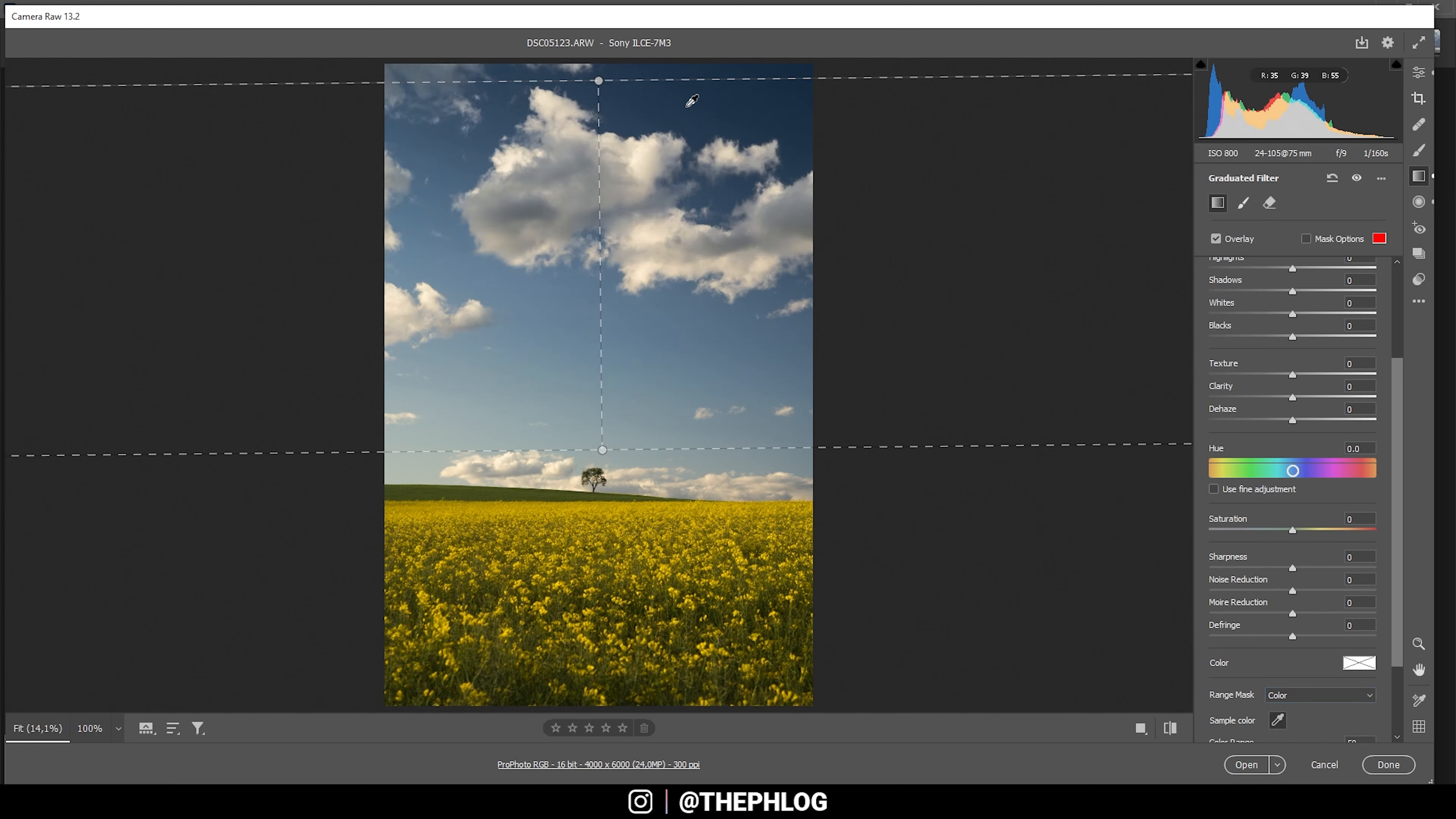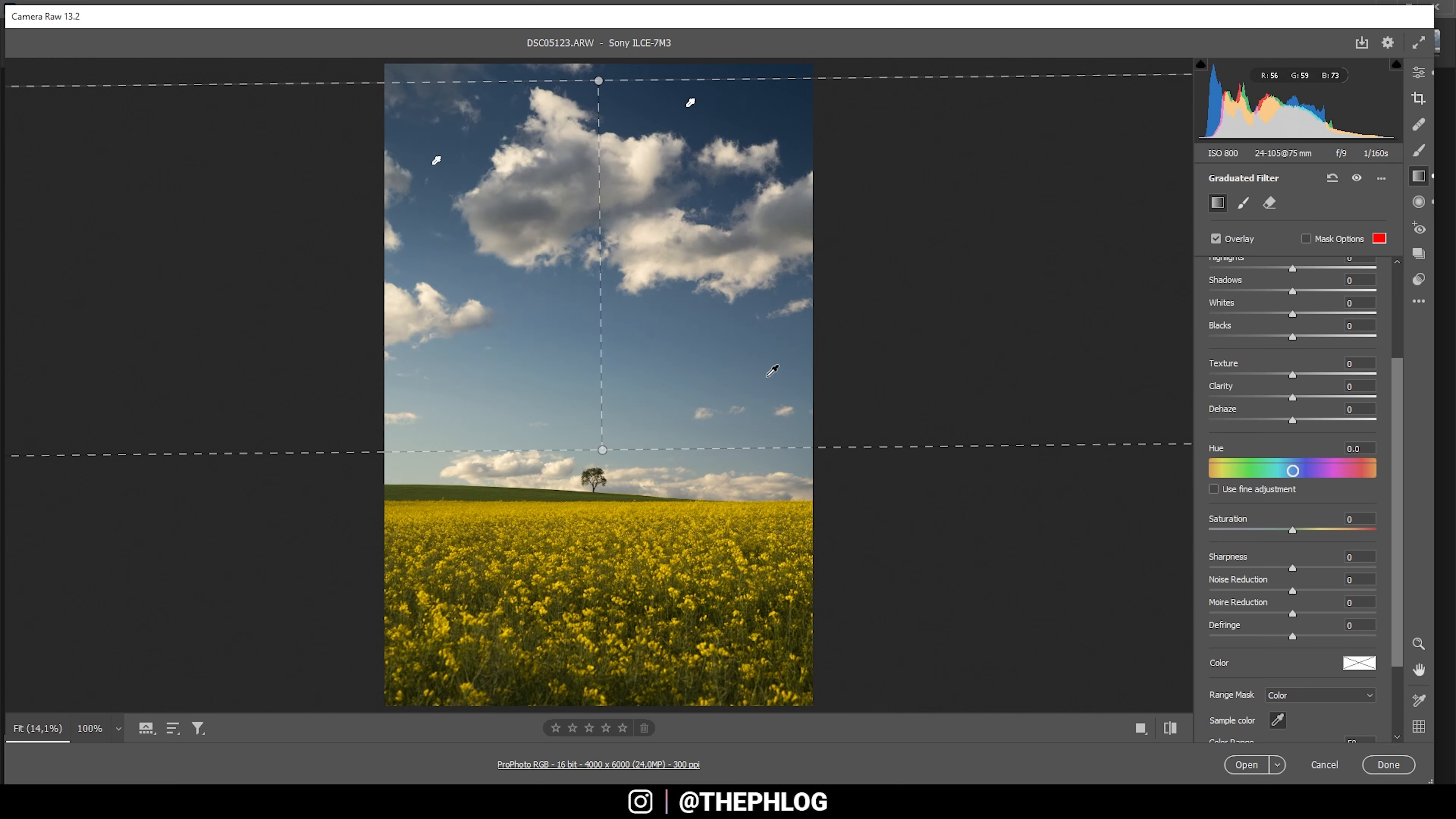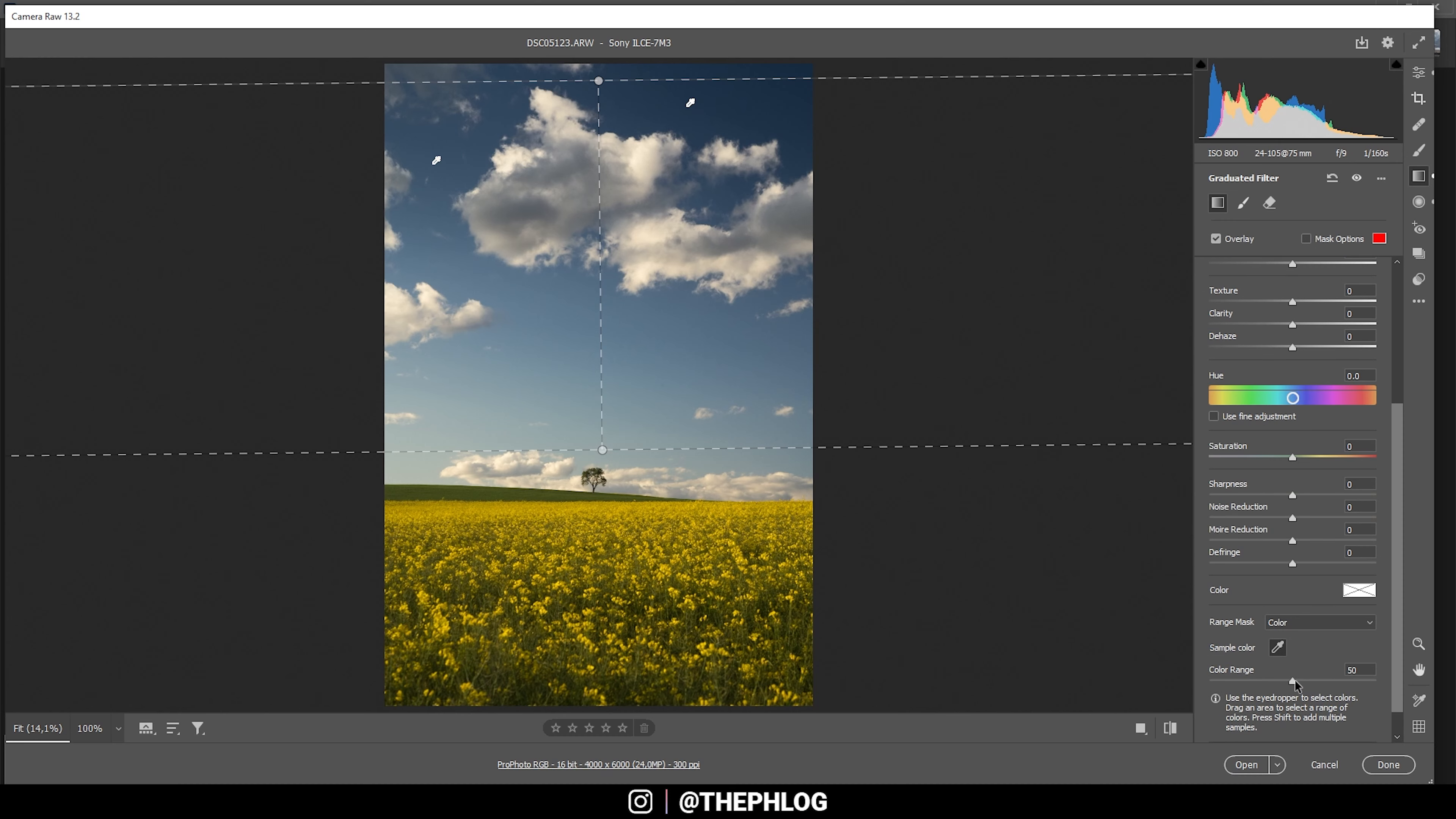So in this case we can simply use a color range mask. And with this eyedropper selected, I'm going to pick up the blue color tone from the sky up there. And since we have a different blue tone on the left side, I'm going to hold down the shift key and click in this area as well, so we just get those two color tones in this color range mask. Could also adjust the color range a little bit so the clouds aren't that strongly affected.